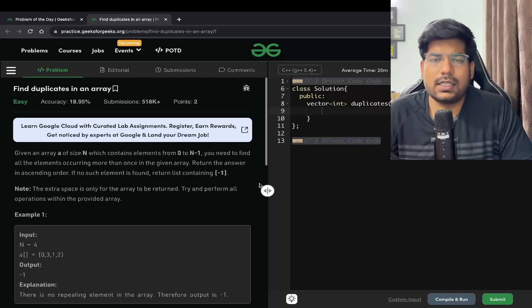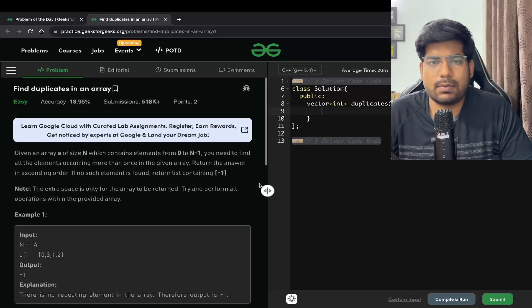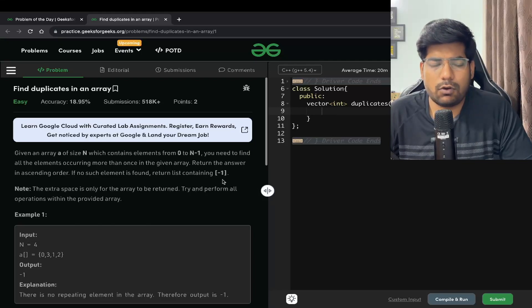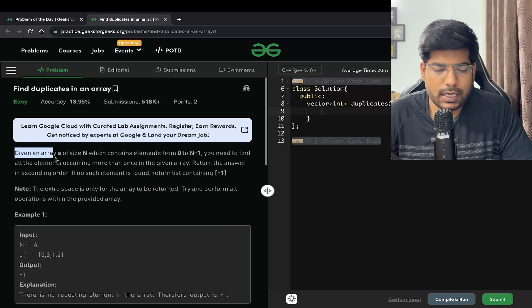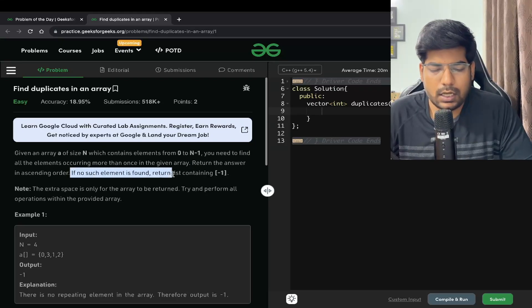Hey everyone, welcome back to the channel. In this video we will be solving the problem 'Find Duplicates in an Array'. This problem has been asked by top product-based companies like Flipkart, Amazon, and many others. Watch the video till the end very carefully. The problem statement: we are given an array of size n which contains elements from 0 to n-1. We need to find all elements occurring more than once, return the answer in ascending order, and if no such element is found, return a list containing minus one.